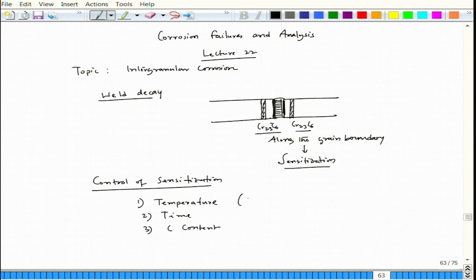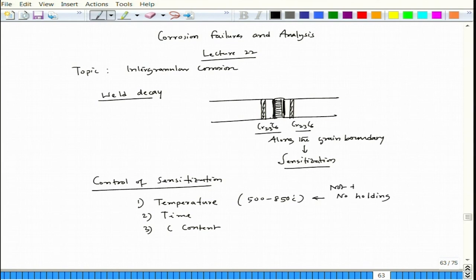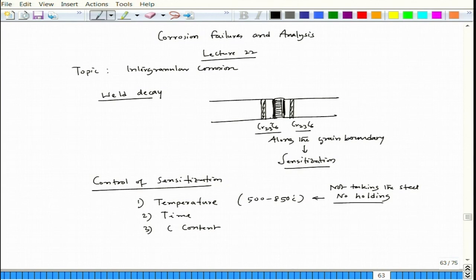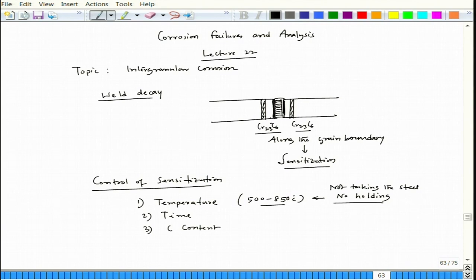The sensitization temperature range is 500 to 850°C. If by any means you do not take the metal to this temperature range and hold it, there is no problem. If you take the alloy to a high temperature of around 1200–1300°C, where chromium carbide dissolves (around 1050°C), and then quench it to room temperature, it will not have time for precipitation to happen, because the retention time during cooling in this temperature range will be very small — less than the time required for precipitation.